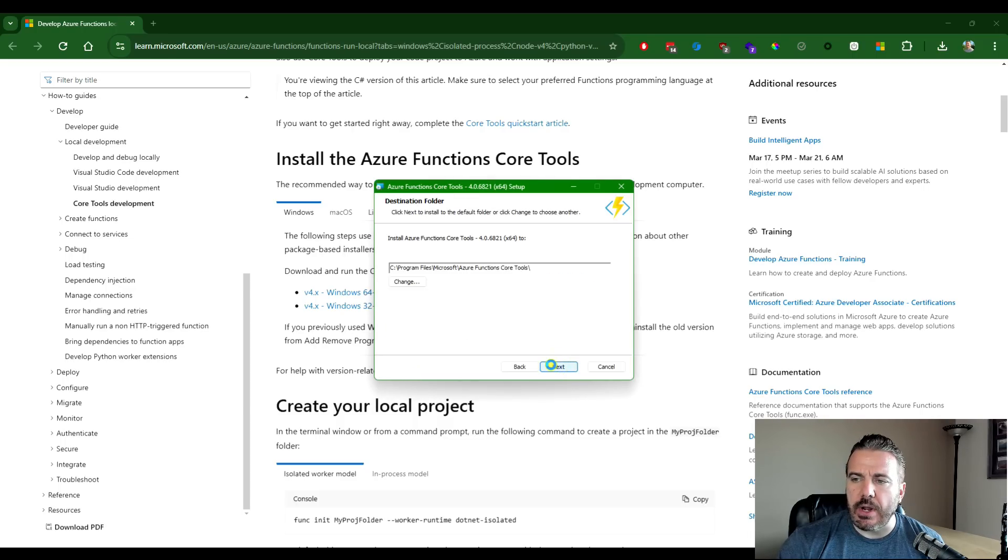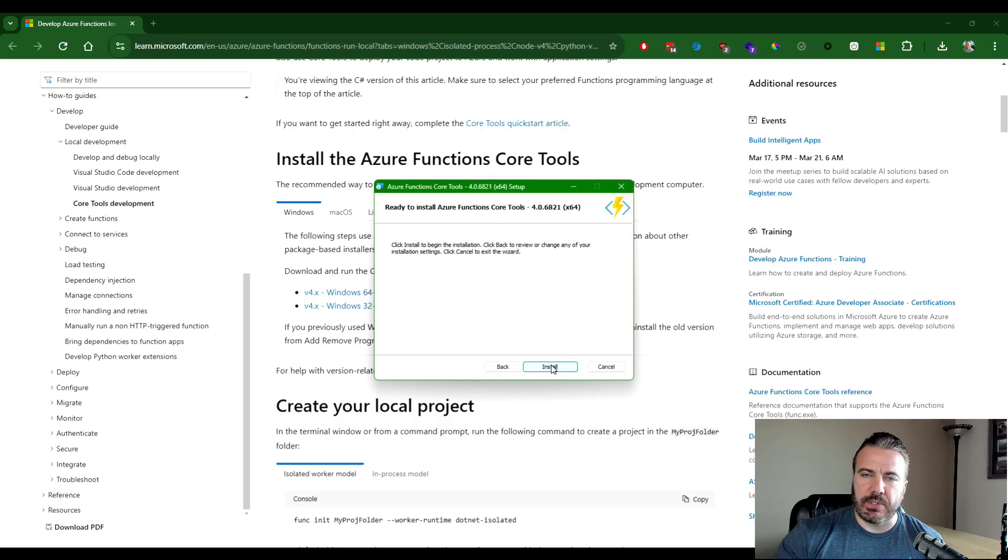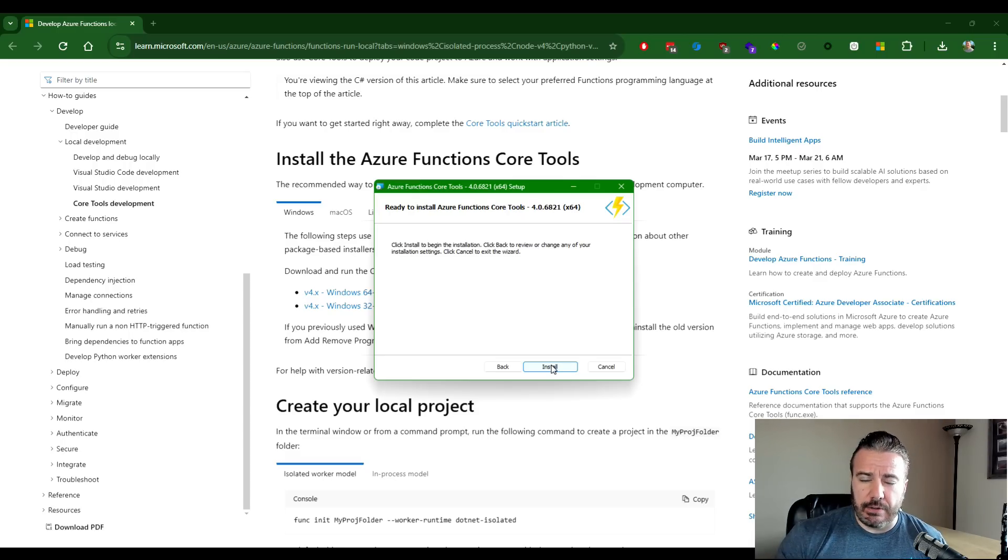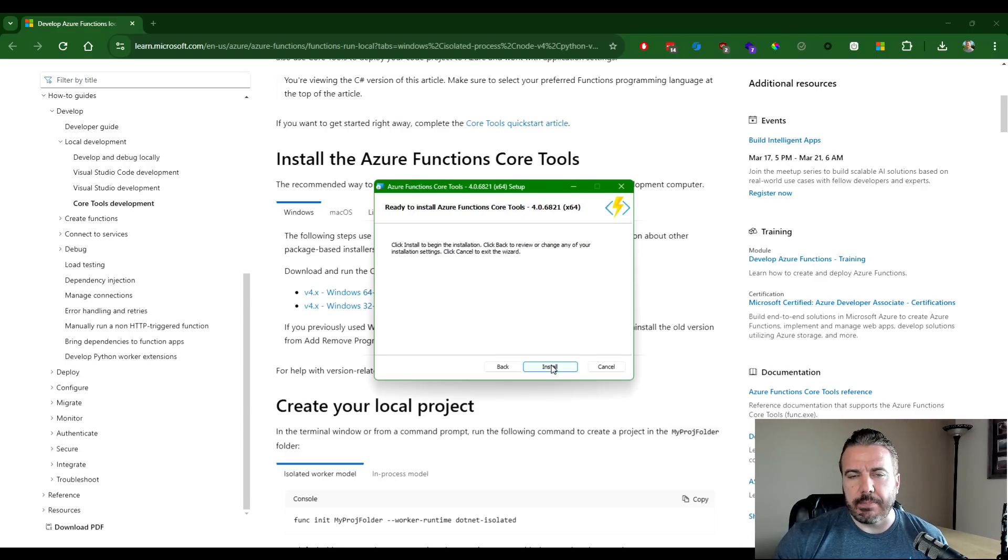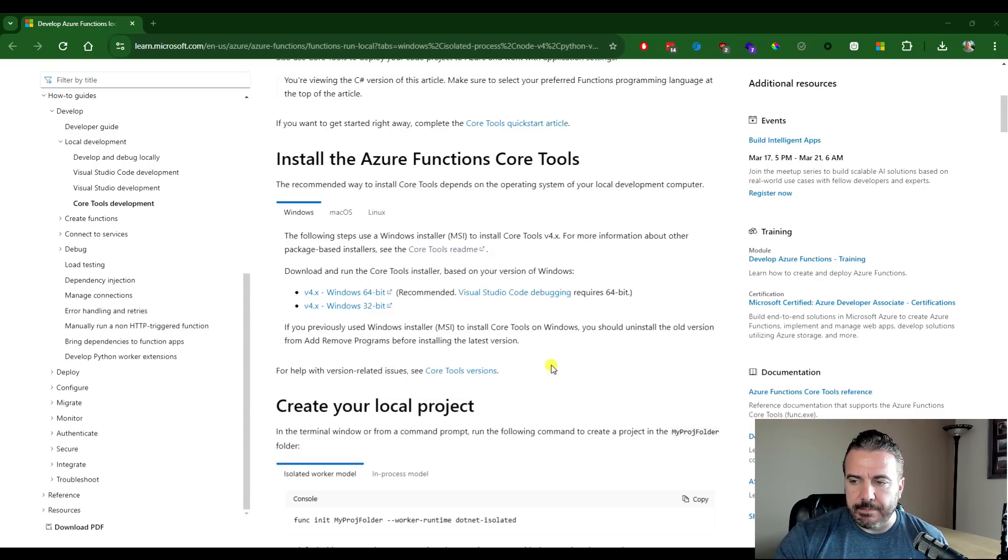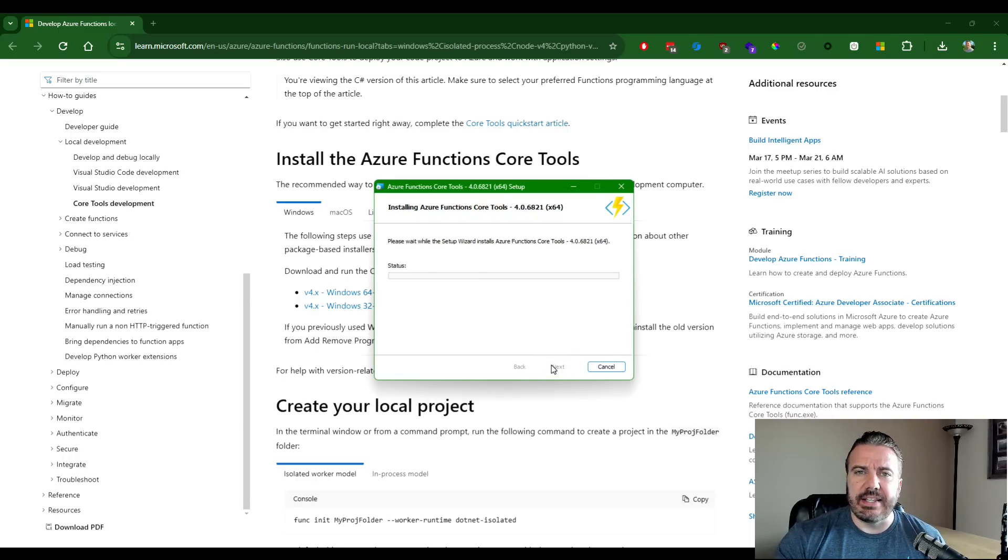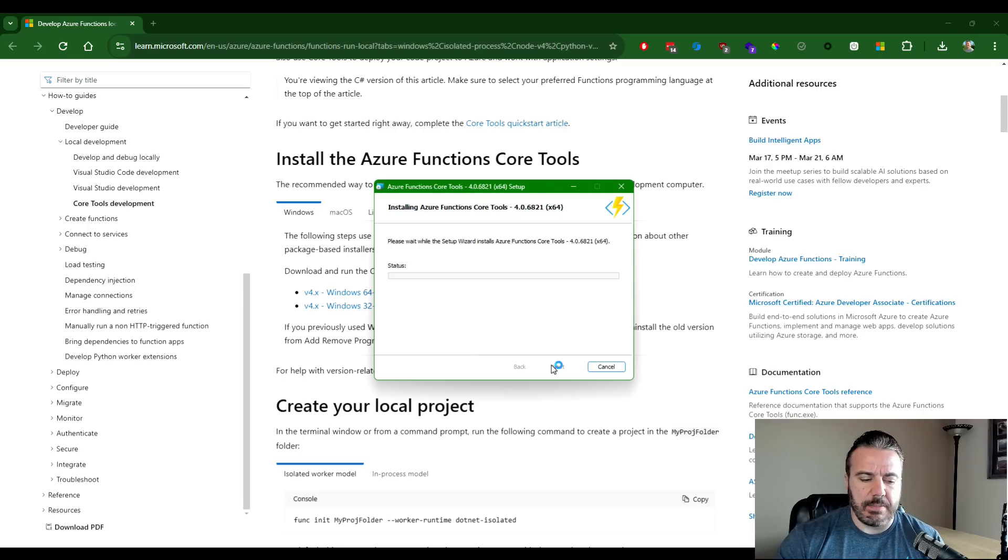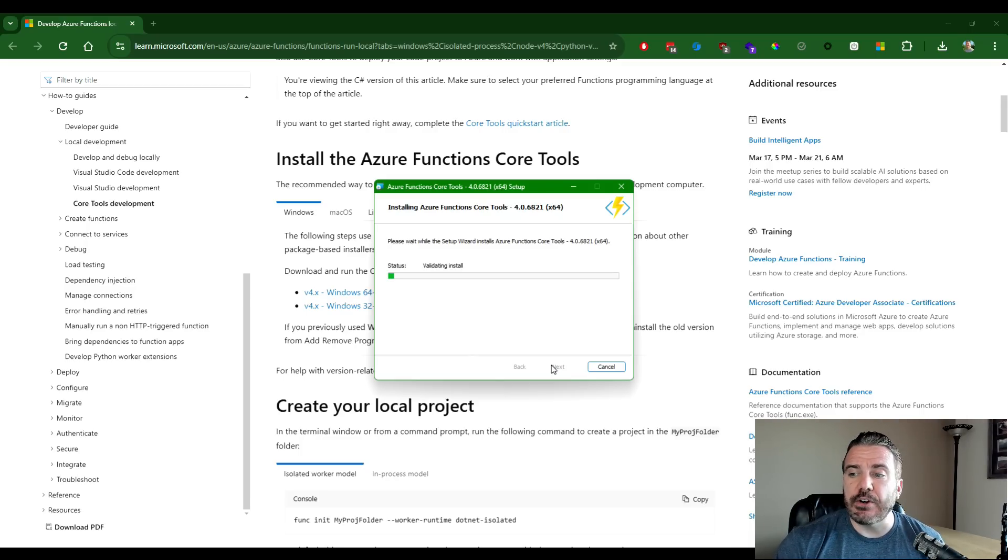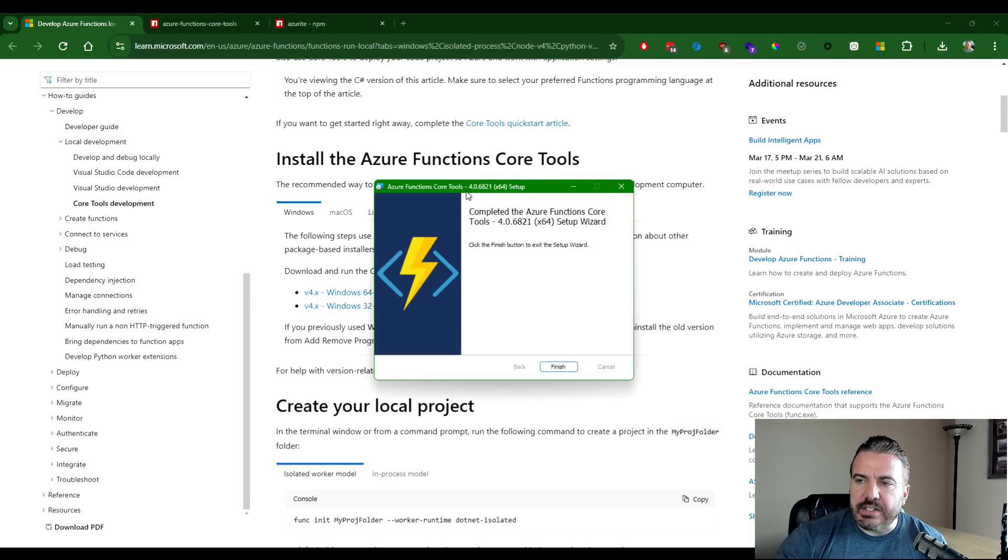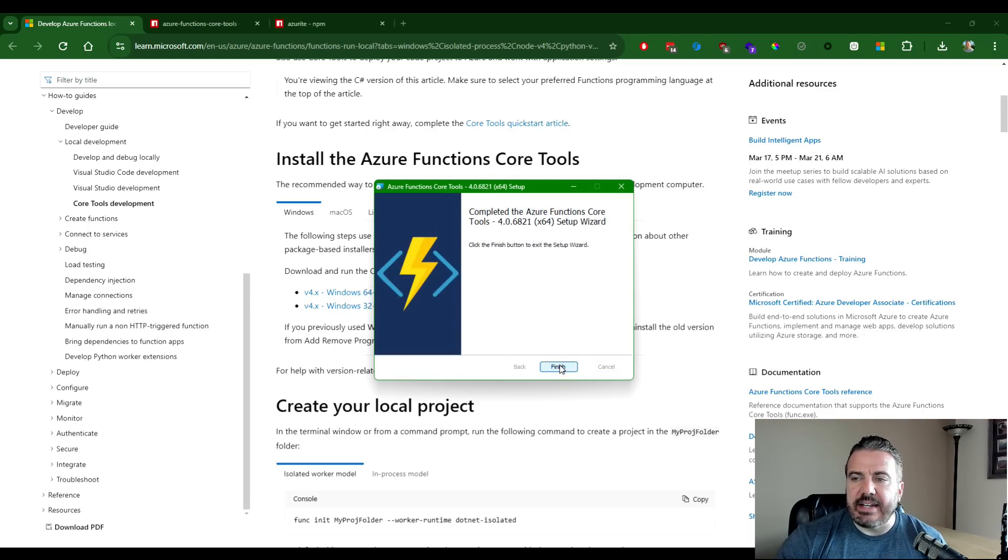So I've got the Azure function core tools ready to install, go through and install this. Now, one note about this particular package is it's a static version. So if you want to update it in the future, you'll have to add or remove this from the operating system and then update it. So we'll finish getting this installed and then we'll move on to the last piece of housekeeping before we get into the configuration. Excellent. Our installation is finished. So we're ready with that.